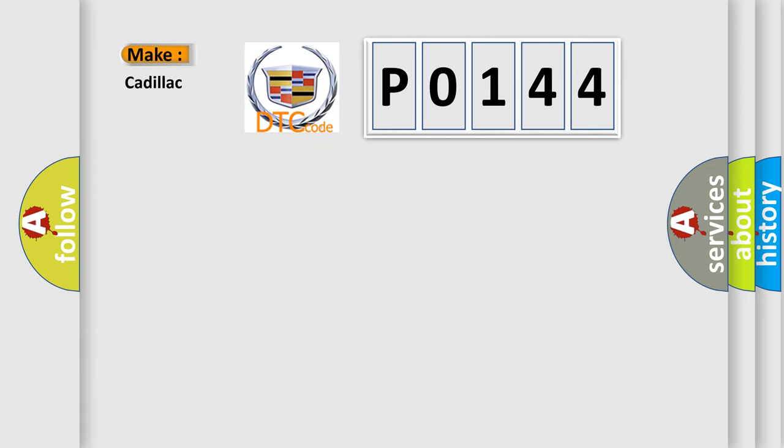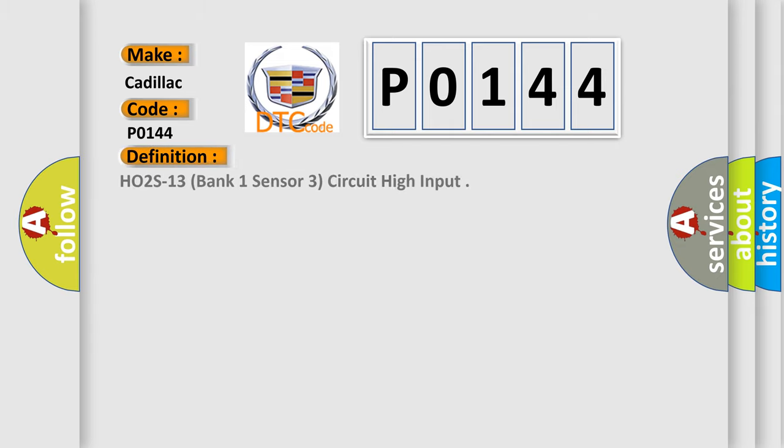So, what does the diagnostic trouble code P0144 interpret specifically for Cadillac car manufacturers? The basic definition is HO2S13 Bank 1 Sensor 3 Circuit High Input.